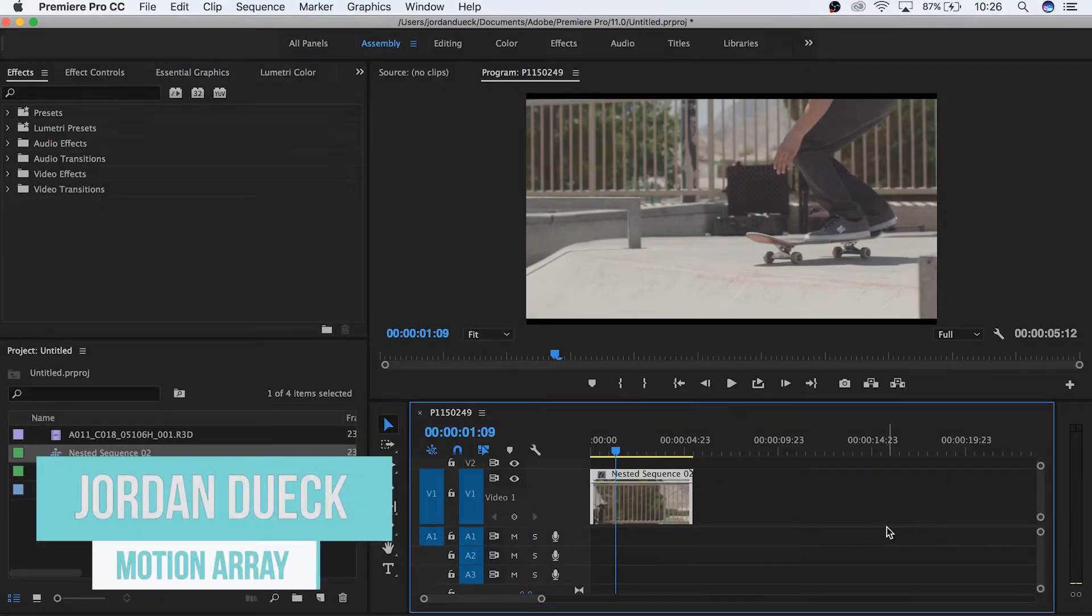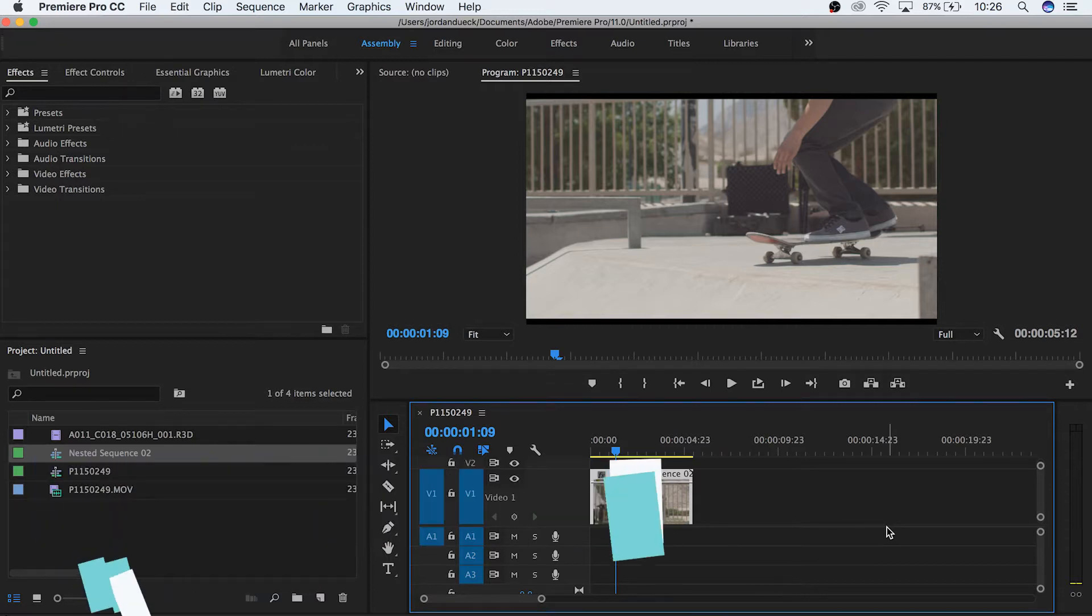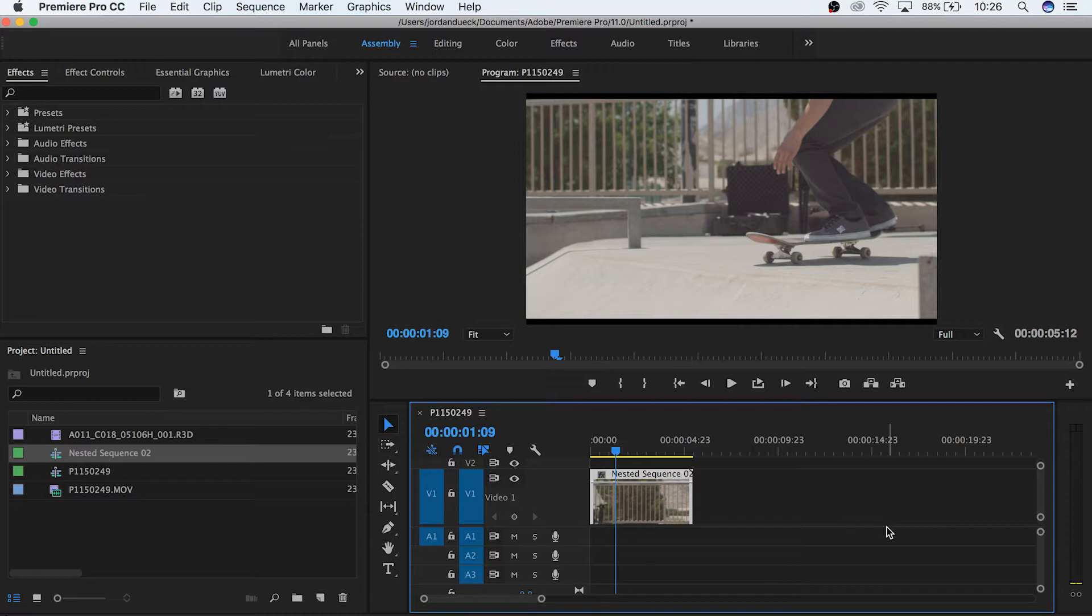Hi guys! This is Jordan with Motion Array. Today we're going to be going over how to work with time in Premiere Pro. How to slow things down and speed them up, how to ramp your speed, and how to stop it completely. So let's get started!